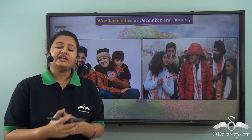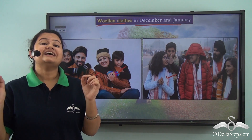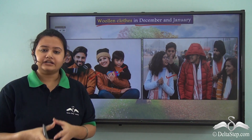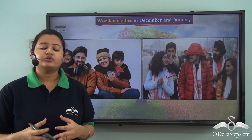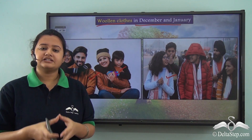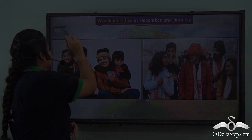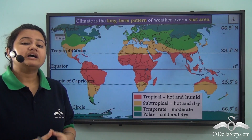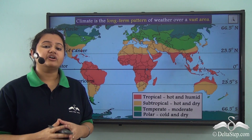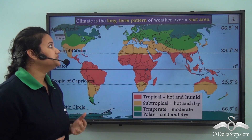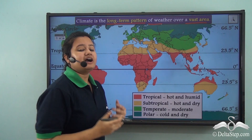Now why do you think we behave or dress differently at different points of the year? This is because of the change in seasons or change in climatic conditions. These climatic conditions have significant influence on our lifestyle. Now before discussing about the climate of India, let us first understand the meaning of climate. Climate refers to the atmospheric conditions that prevail for a prolonged period of time and over a vast region. In other words, climate is the long-term pattern of weather over a vast area, say a country.